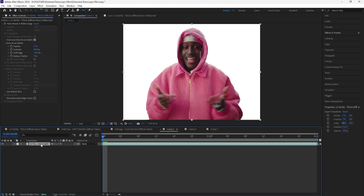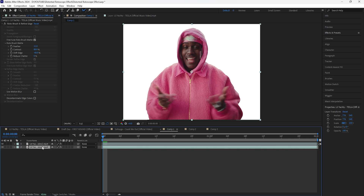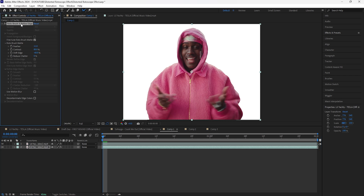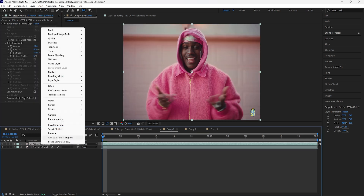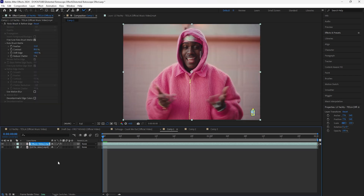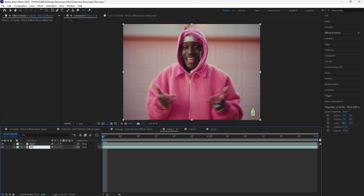Click that layer, hit Ctrl+D to duplicate it. For the bottom layer, delete the rotobrush effect. I'm also going to rename these layers to make it easier to identify — name the bottom one 'bg' for background. We're going to be adding a few effects to this background layer.